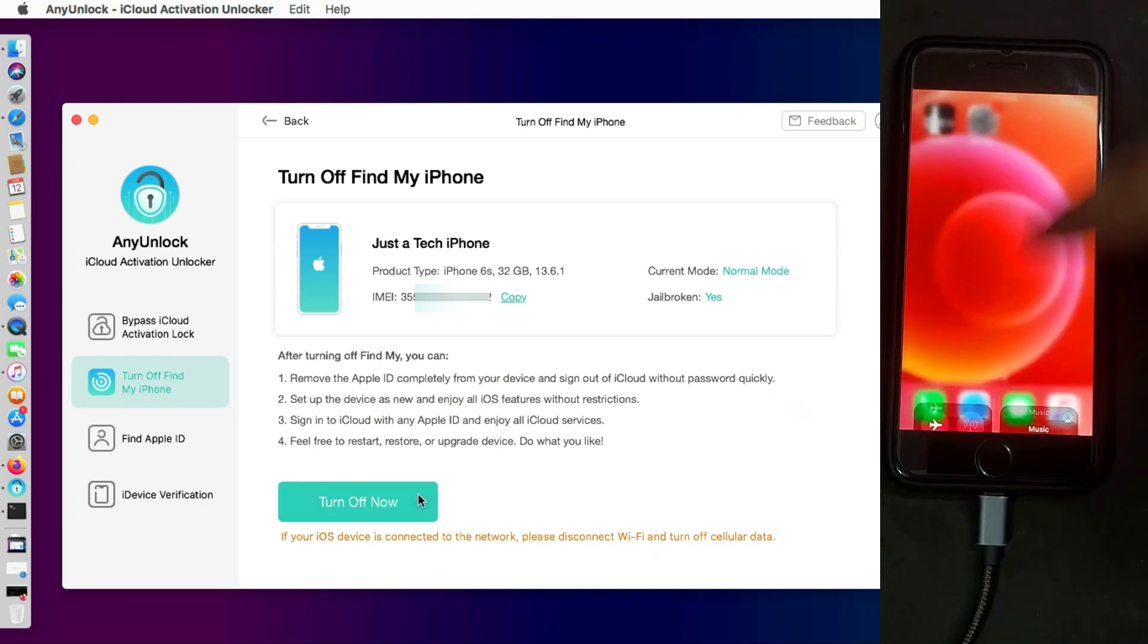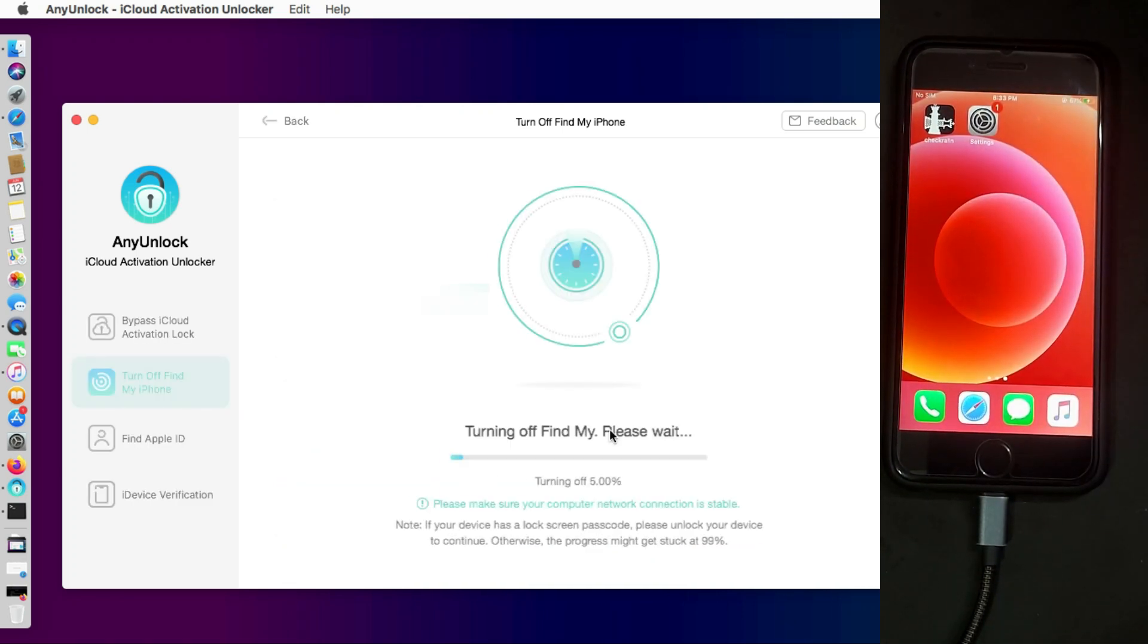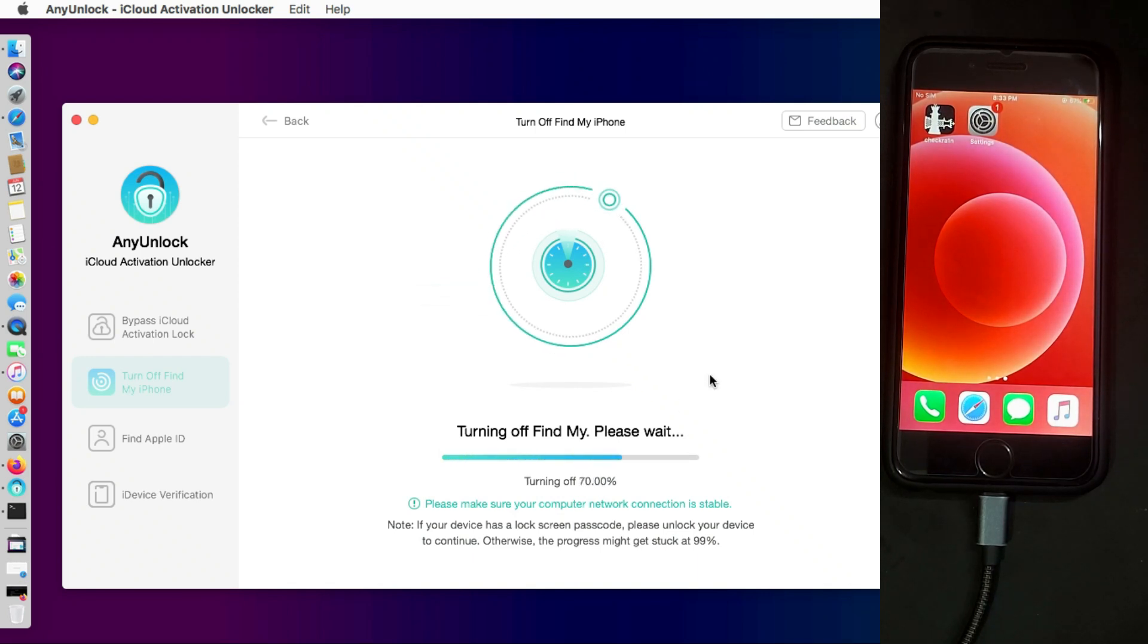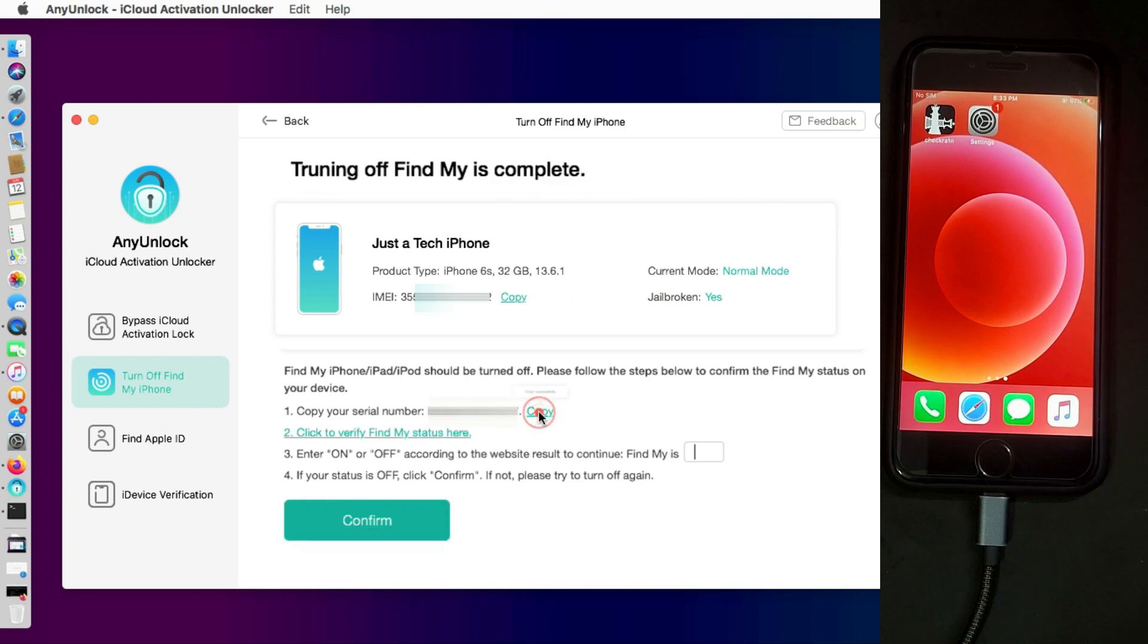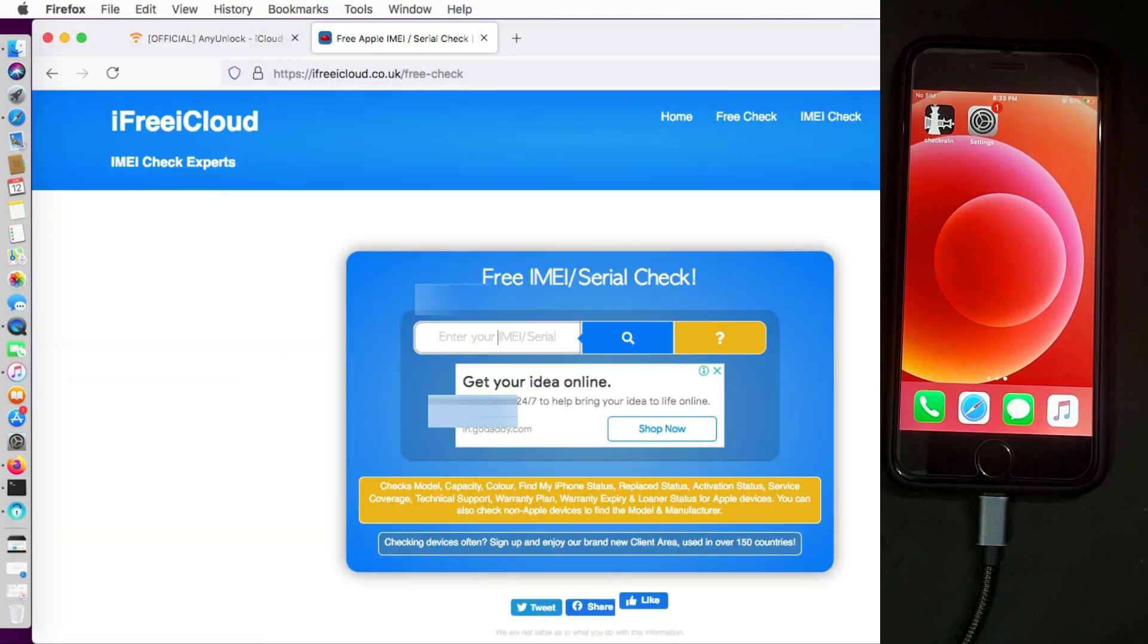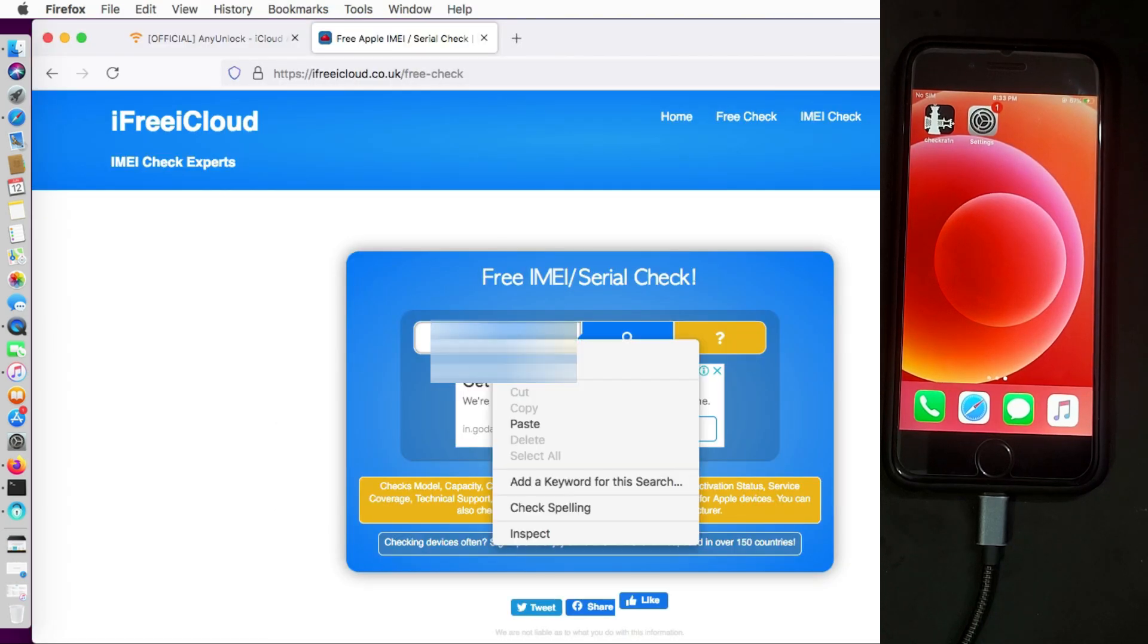Now the next thing you have to do is disconnect your device from Wi-Fi or any mobile connection and then just click on the Turn Off Now button and then your device will be completely off. It will take around 5 to 10 seconds to turn off the Find My Phone option.